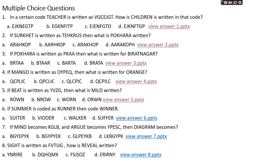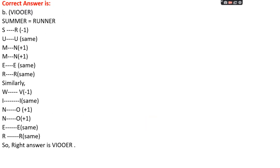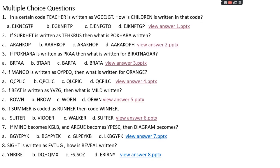Question number six: if 'summer' is coded as 'runner', then code 'winter'. Options: A: SUITER, B: VIOOER, C: WALKER, D: SUFFER. The right answer is option B, VIOOER. In 'summer'→'runner': S→R (−1), U→U (same), M→N (+1), M→N (+1), E→E (same), R→R (same). Following the same pattern for 'winter': W→V (−1), I→I (same), N→O (+1), T→O (+1), E→E (same), R→R (same). Answer: VIOOER.